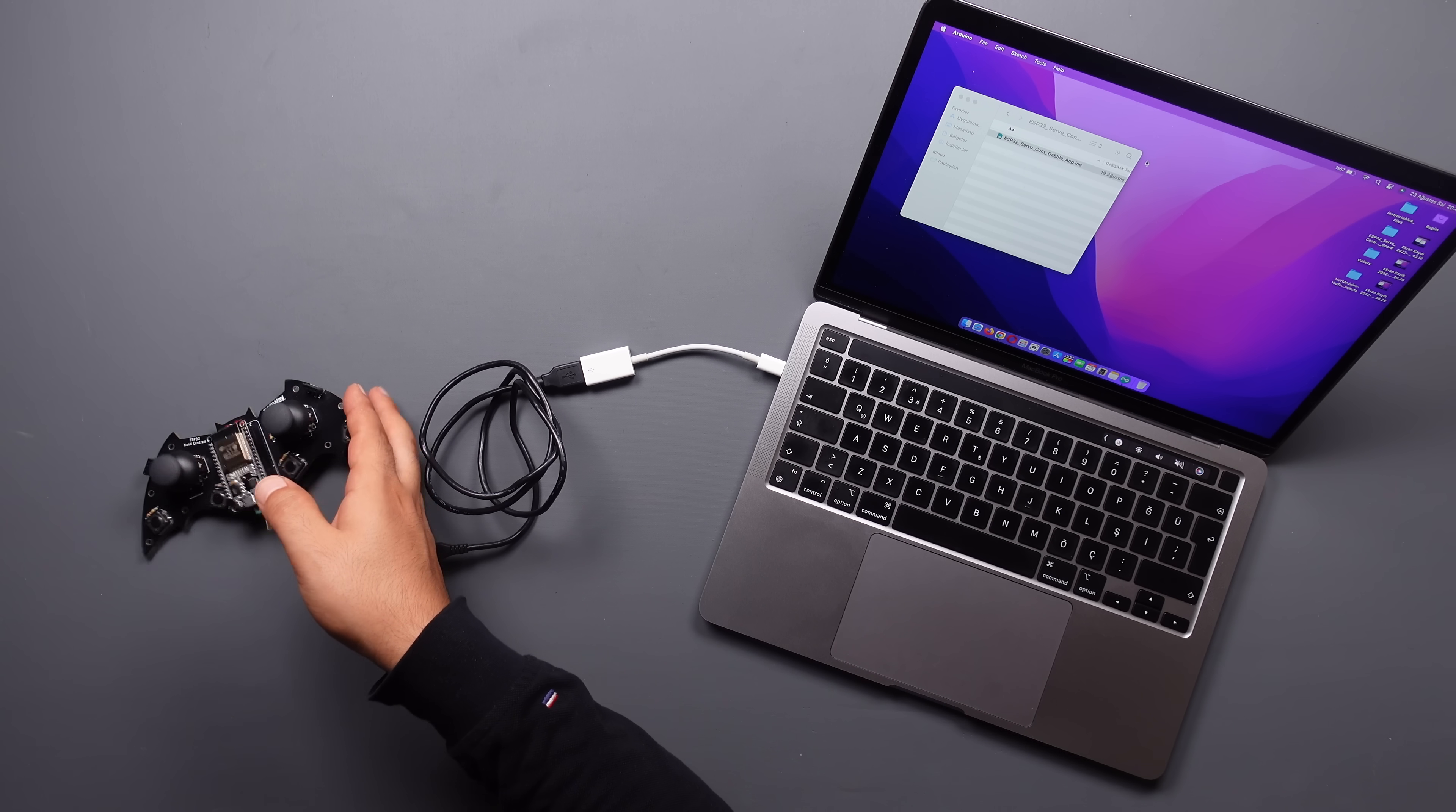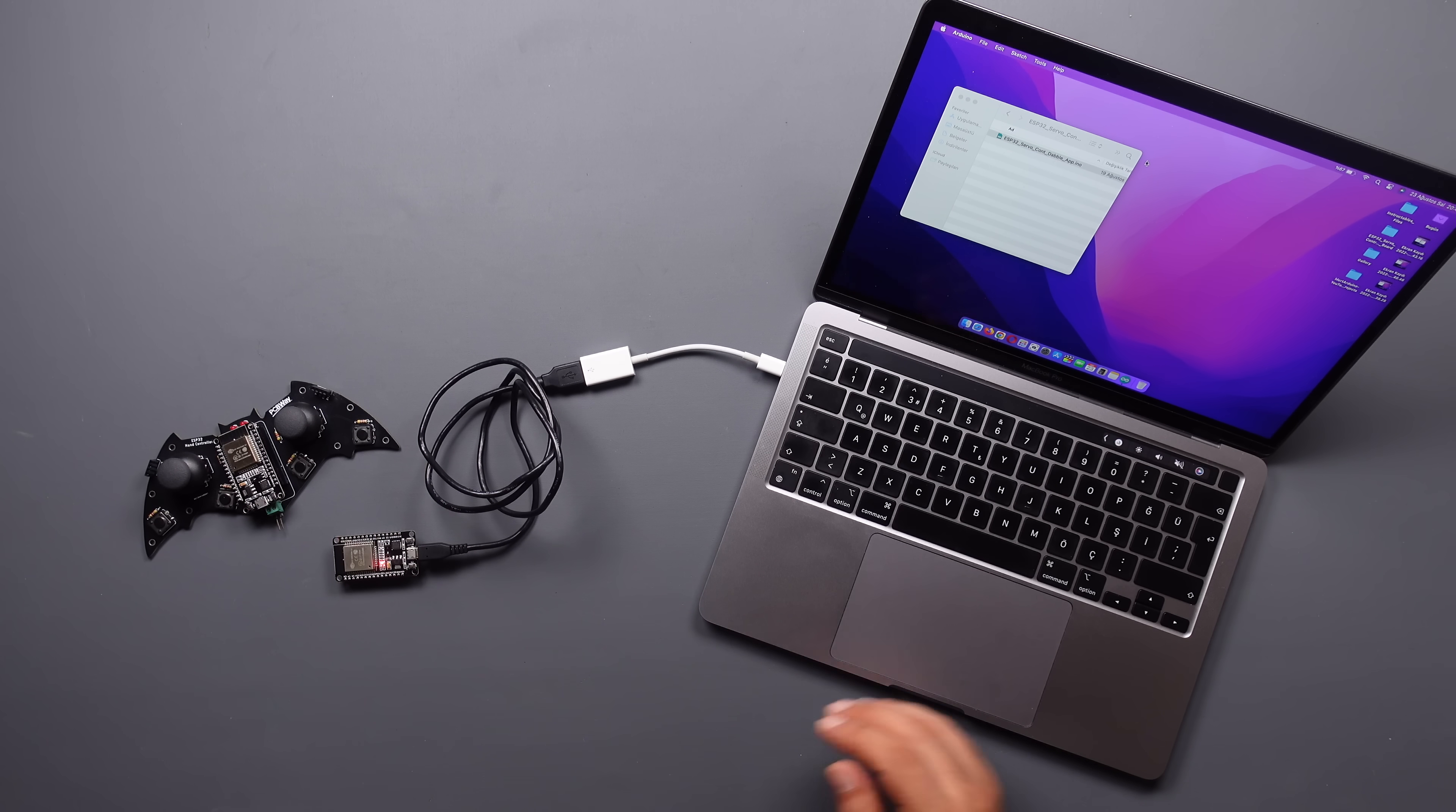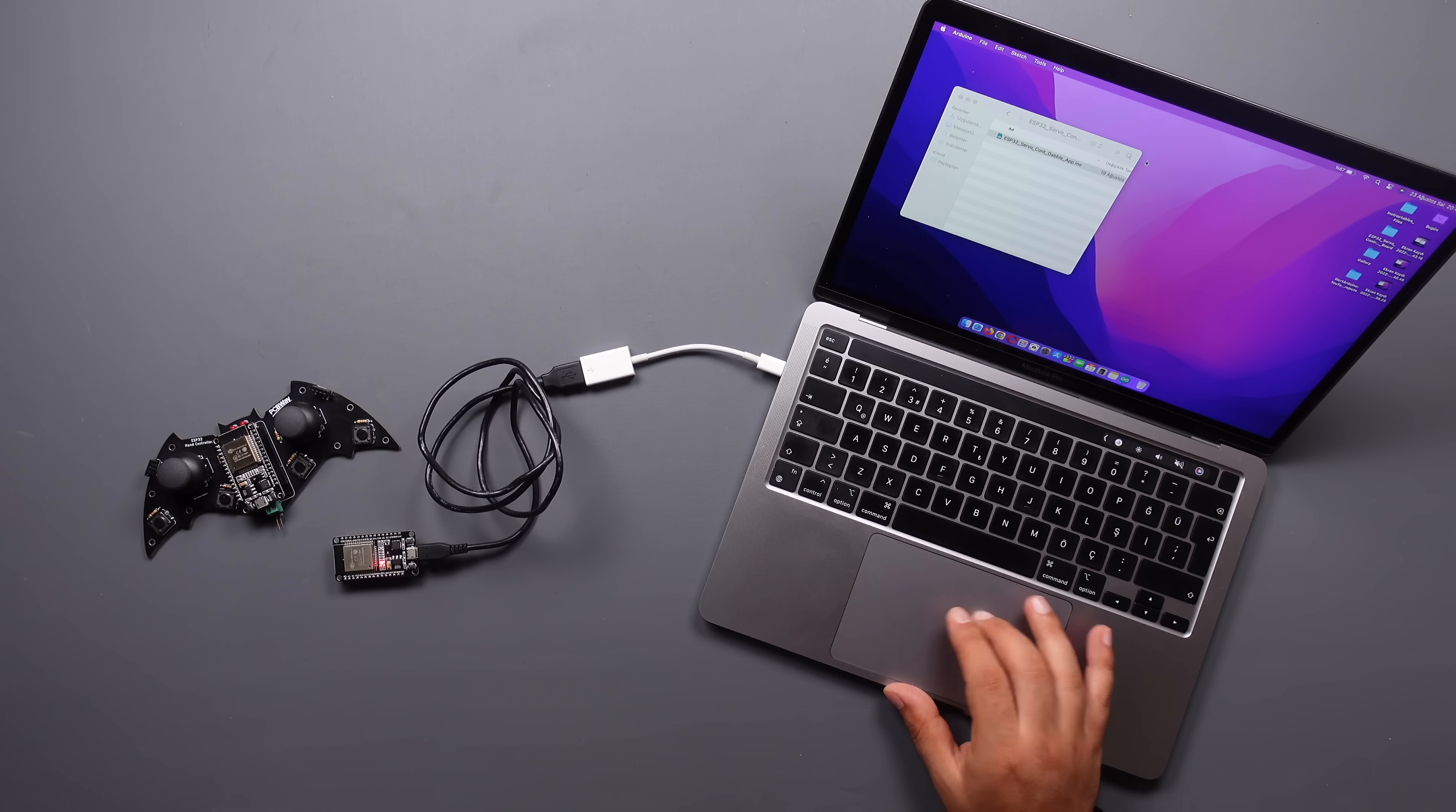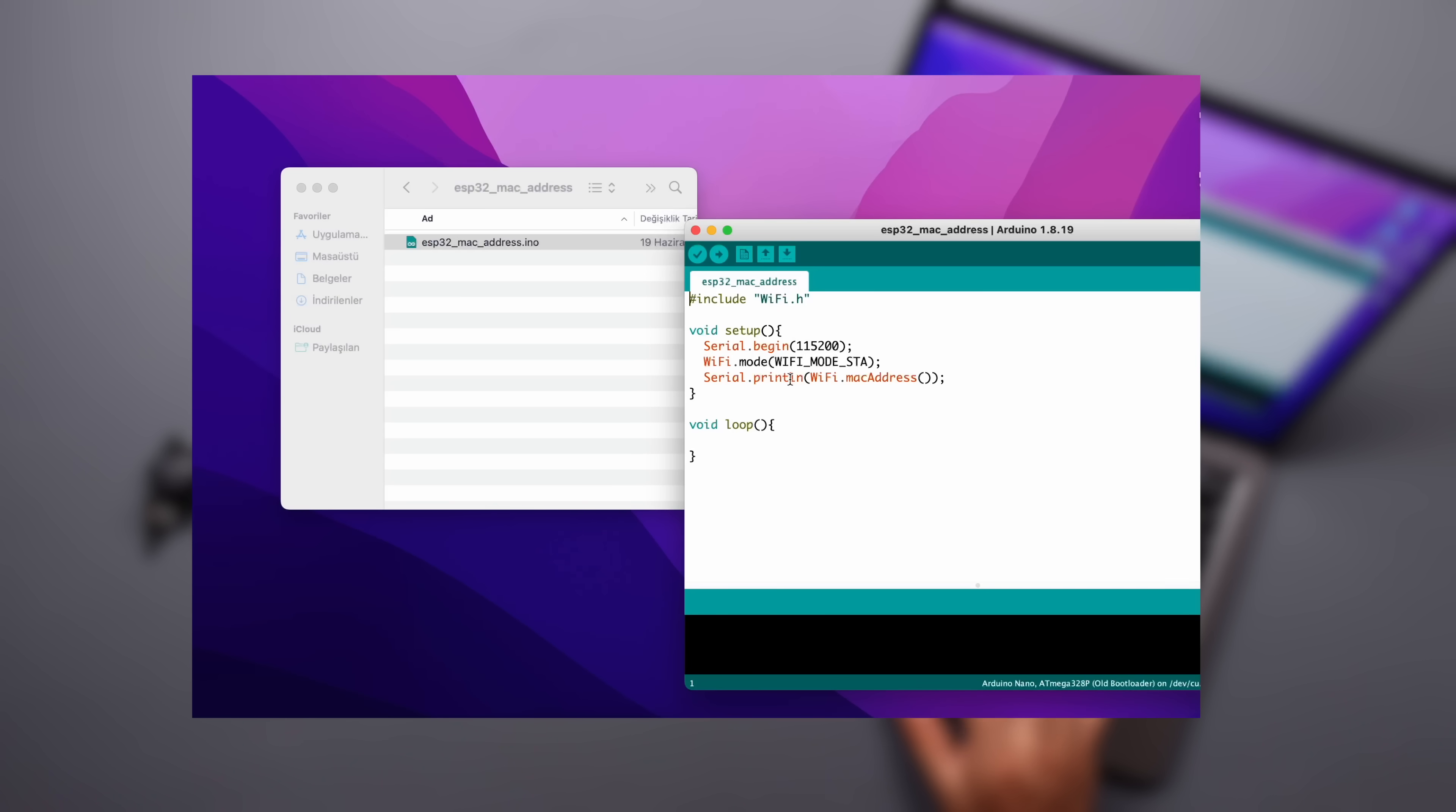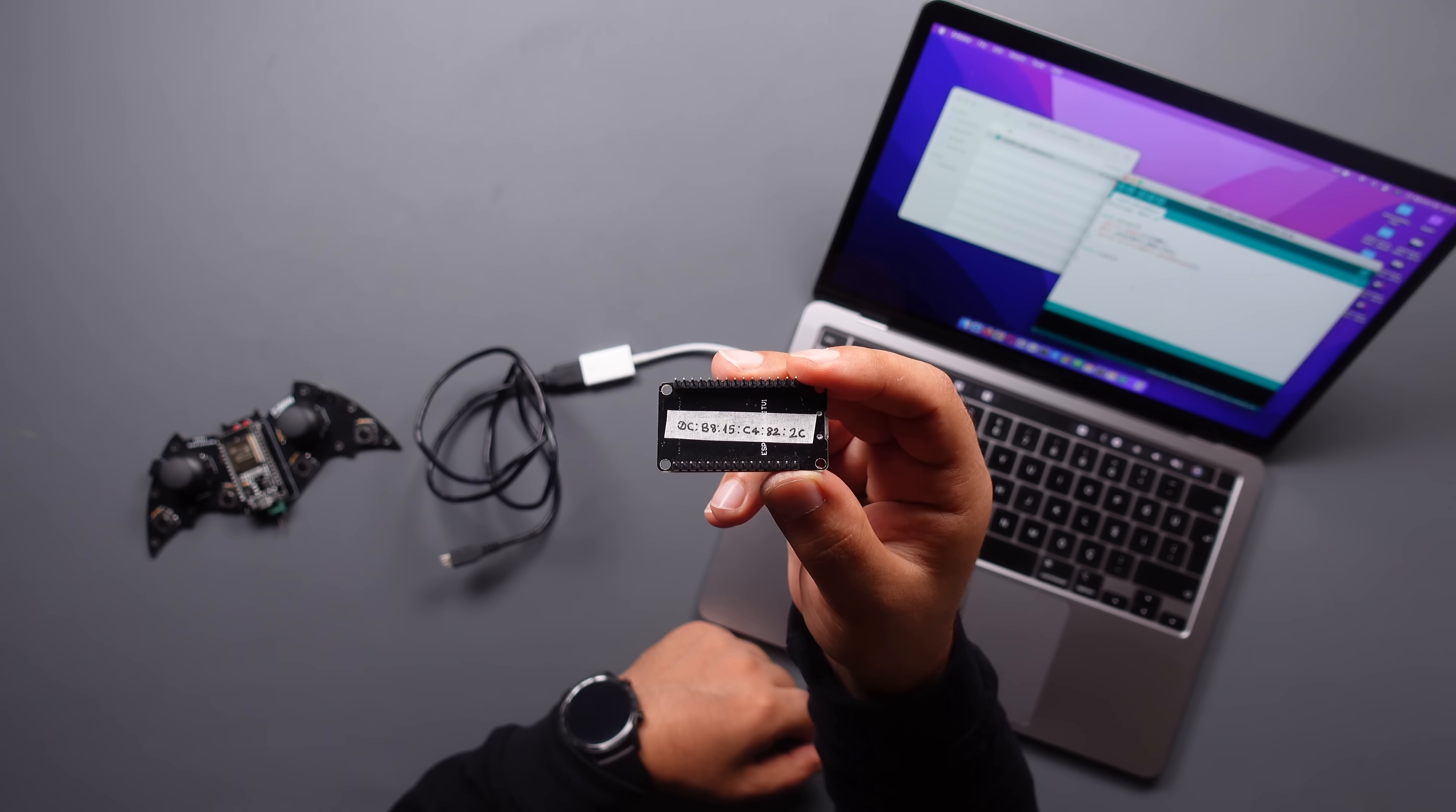We need two ESP32 as receiver and transmitter. First, upload the code to find the MAC address of the receiver and view and save the MAC address with the serial monitor.